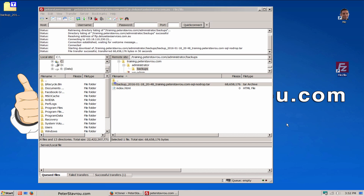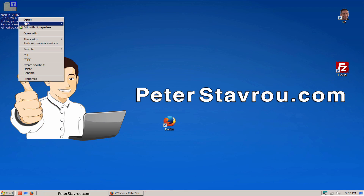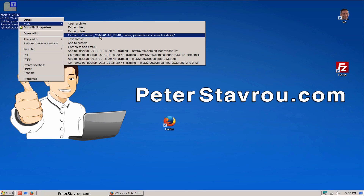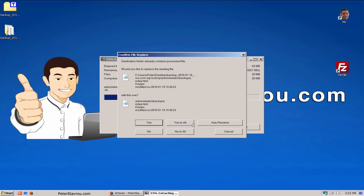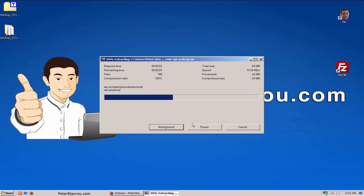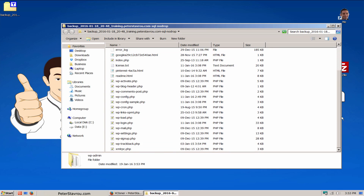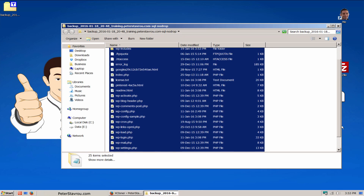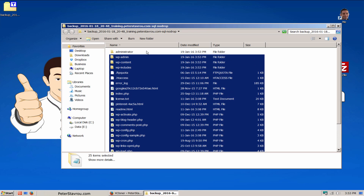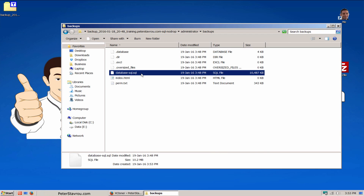Before we finish this video, I just want to show you what's inside the backup file. I'm going to right click on it and extract it. I personally use 7-zip to extract files. If this message comes up, just click on the button that says Yes to All. I'm now going to double click on the folder to open it up. Here you can see all of your WordPress files. Your WordPress database file is located in the administrator folder and then in backups. Here it is. Your database file will always have a .sql file extension, and your database is very important when restoring your website.